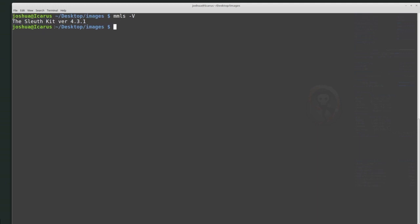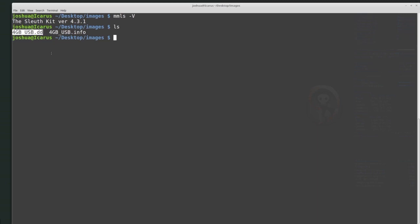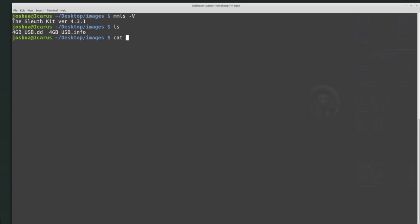I'm currently inside my images folder. If I type ls, I can see all of the files inside that directory. I can see I have a 4GBUSB.DD and a 4GBUSB.INFO file. If I want to see what's inside the INFO file, I can use the cat command — C-A-T — which can output whatever is in the file to the screen. So I'll run cat 4GBUSB.INFO.